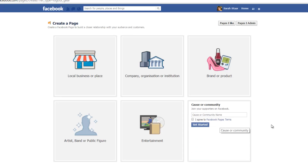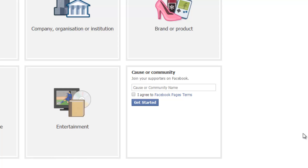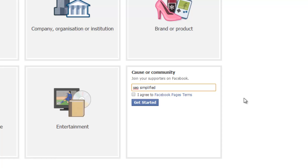So you click on there, and then what we're going to do is click on the name that we want to use for this Facebook page. This page which I'm creating is all going to be about SEO, Search Engine Optimization. I'm going to try to make some money from selling SEO tools, SEO services, things like that — quite good money in that. So I'm going to call this page SEO Simplified.